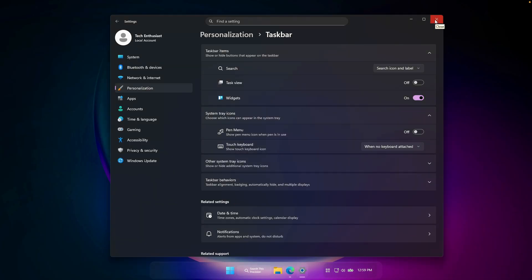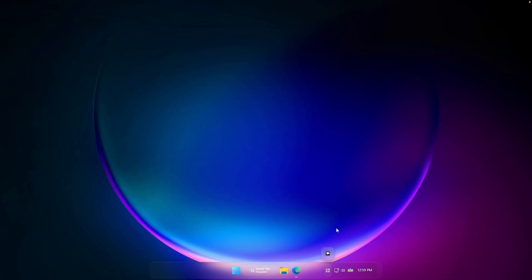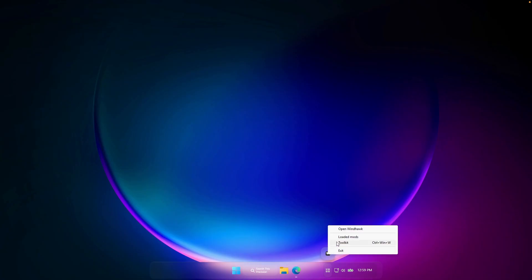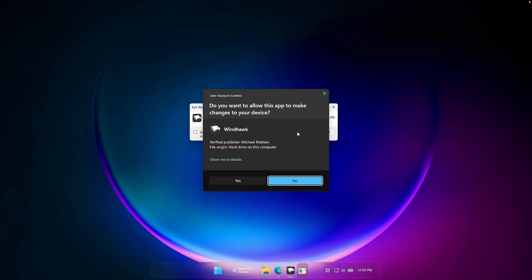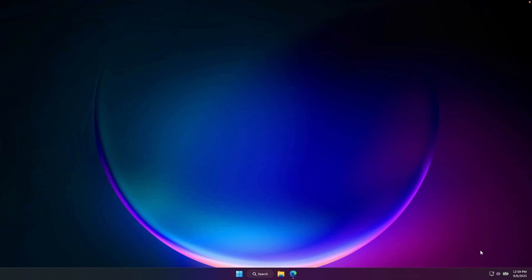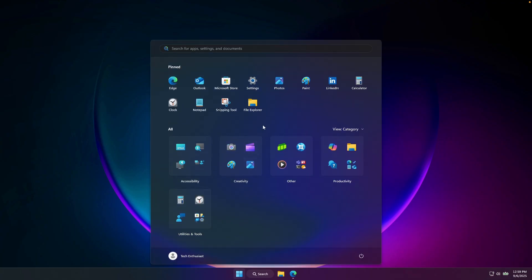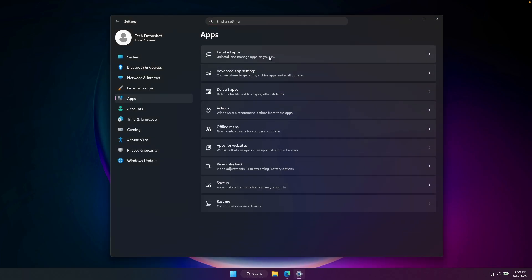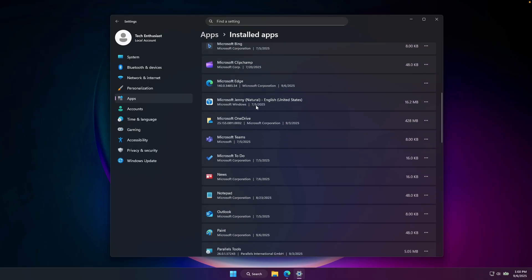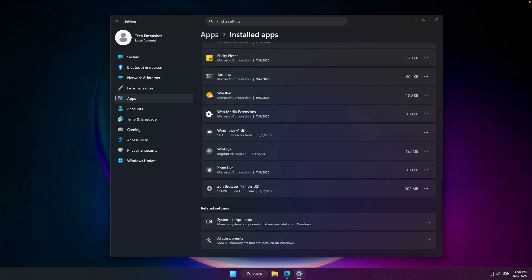If you no longer want to use these themes, right-click on Windhawk and click Exit, then click Exit Windhawk and confirm Yes on the admin prompt. Everything will revert back to normal. To fully remove Windhawk, go to Settings, then Apps, then Installed Apps, search for Windhawk, click the three dots, and click Uninstall. It's that easy.